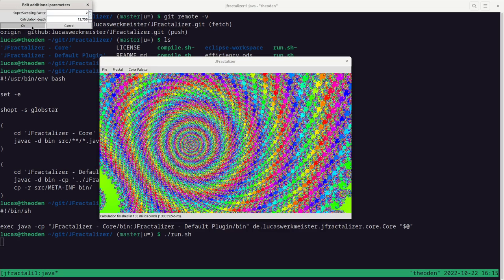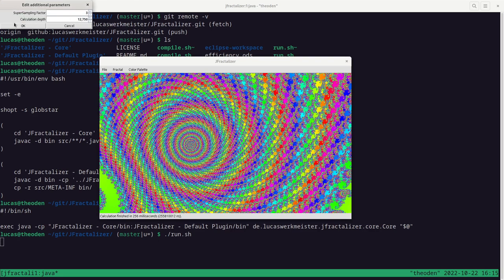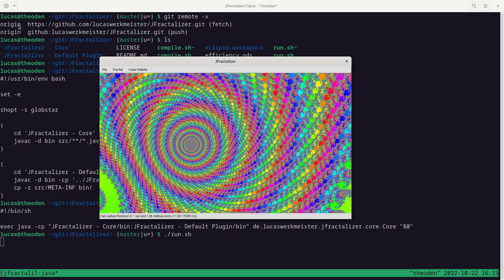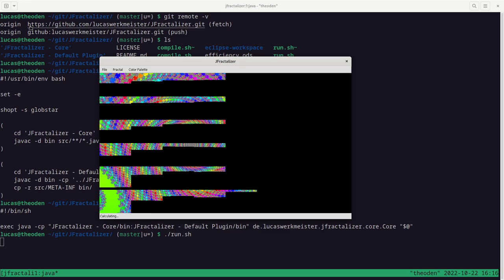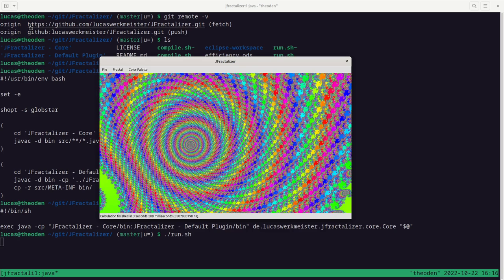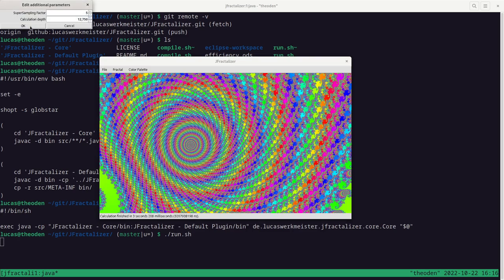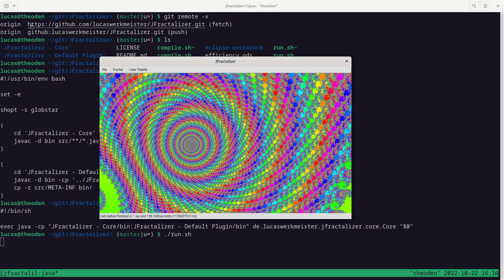In theory the super sampling factor can go as high as you want, though higher than 3 you rarely see a difference. With 1 it's pretty noisy. With 2 it gets smoothed out and with 3×3 it gets a lot smoother. The tradeoff is that the calculation takes nine times longer than 1×1. Going all the way up to 5 is basically indistinguishable from 3×3.